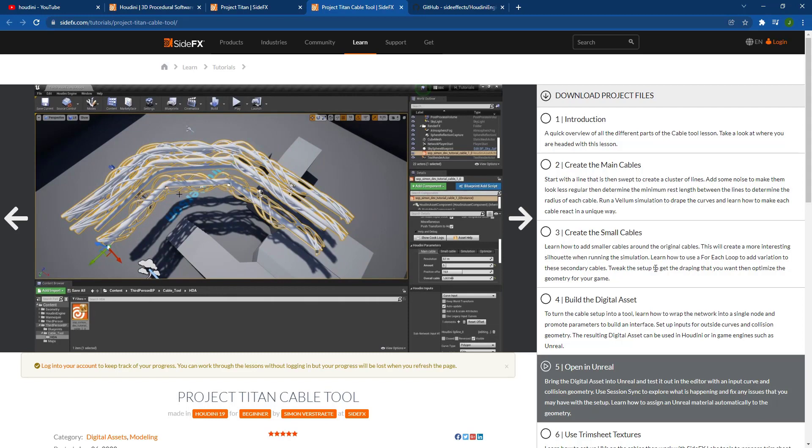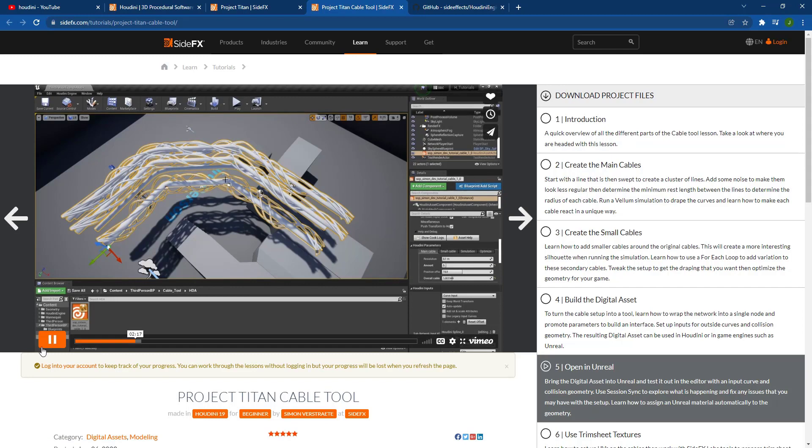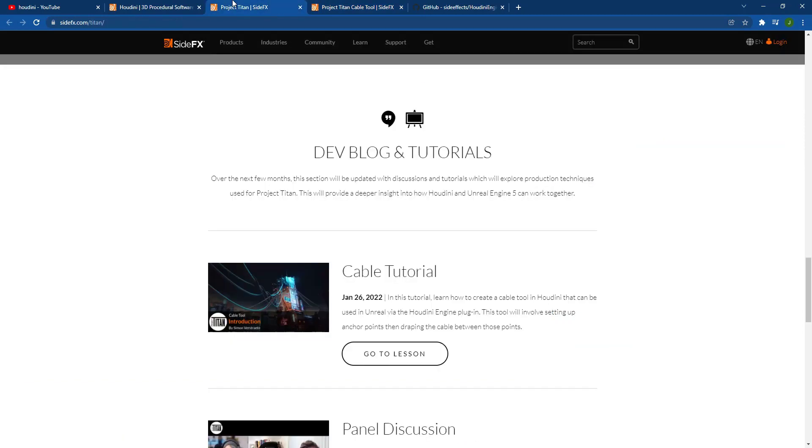You can also download the project files from this page as well. So I can really see this being something that becomes a great resource. I mean, obviously they've only got the first tutorial up right now, but this is definitely something I would recommend checking back because there could be some really interesting things coming out of this in the future.